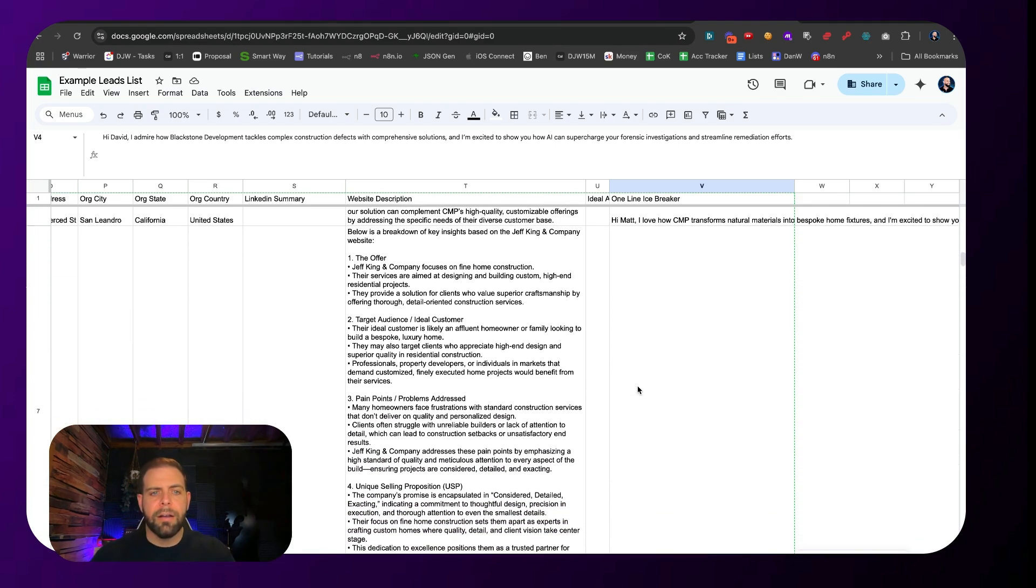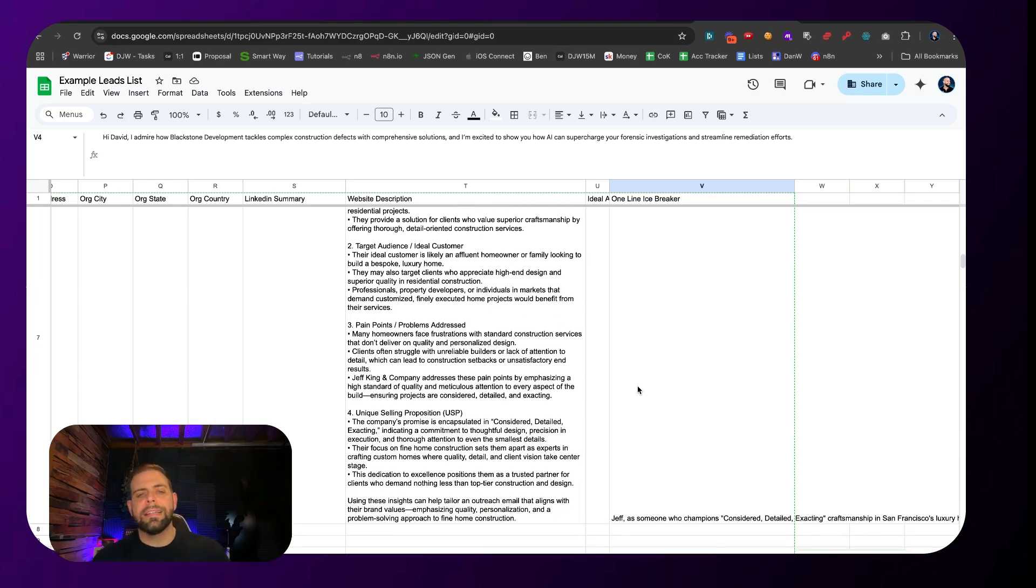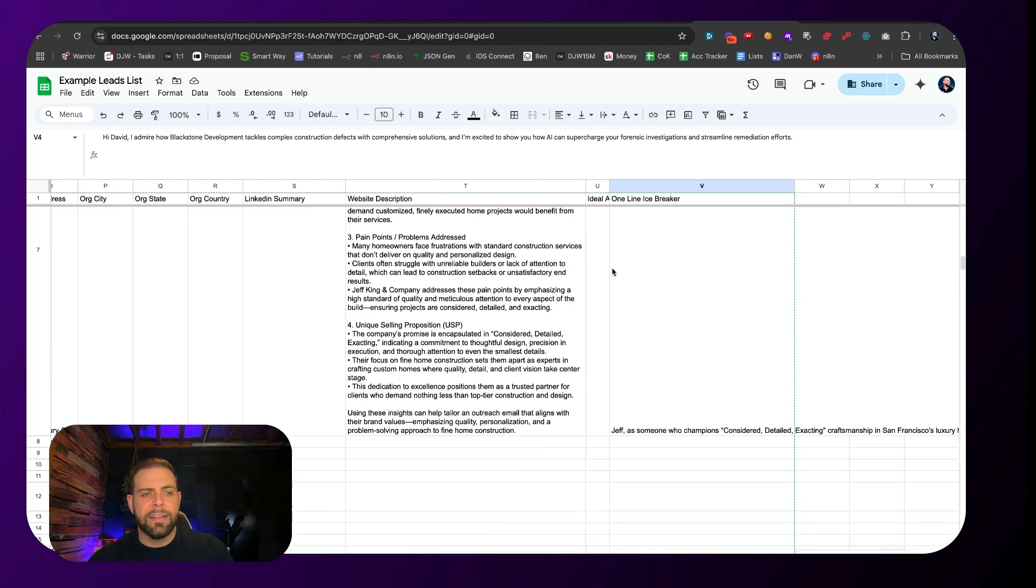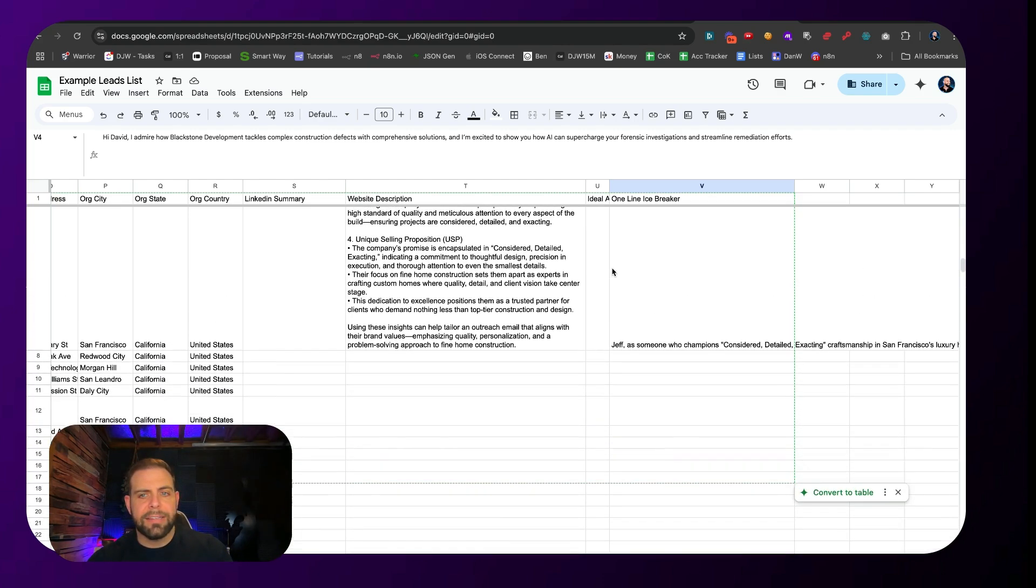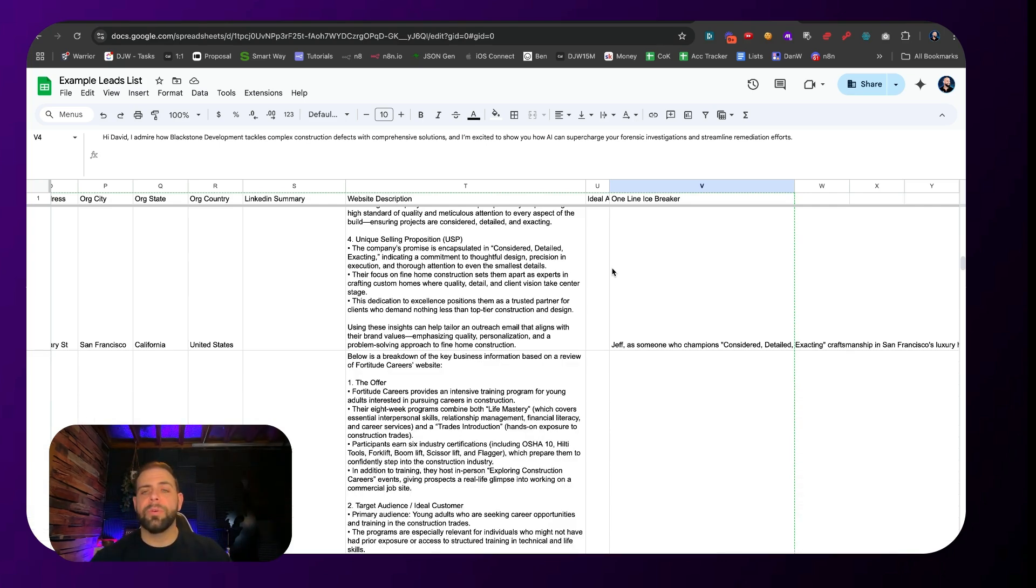Once this is done enriching with the last couple of leads here, we'll carry on with the rest of this so you can see how this whole thing ties together with the AI agent system.